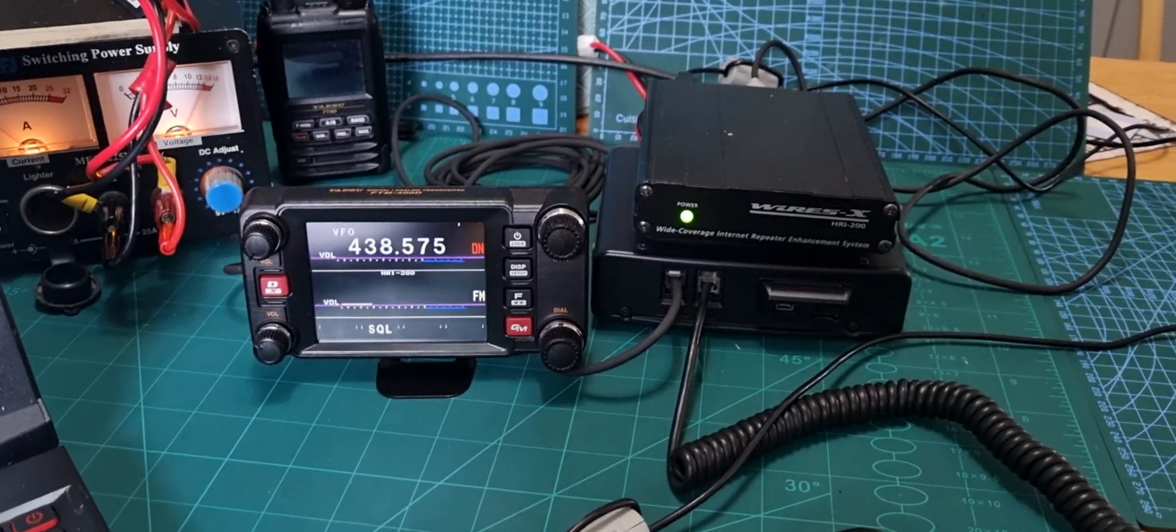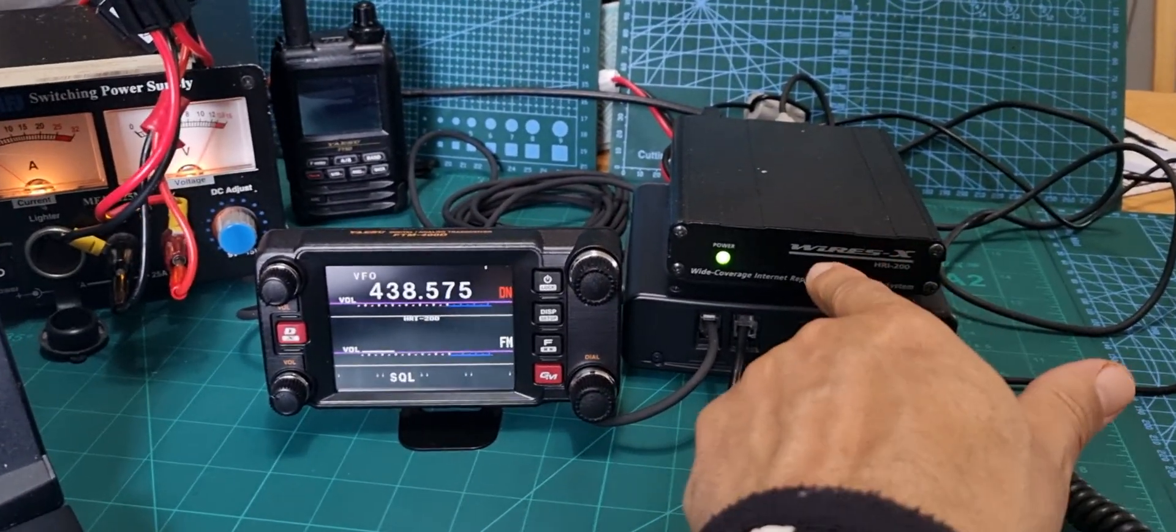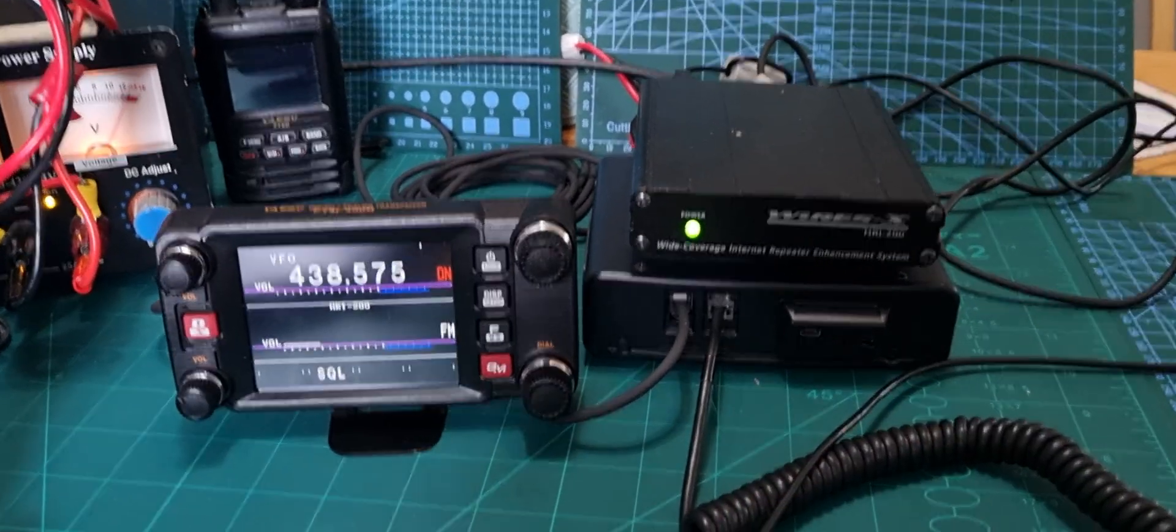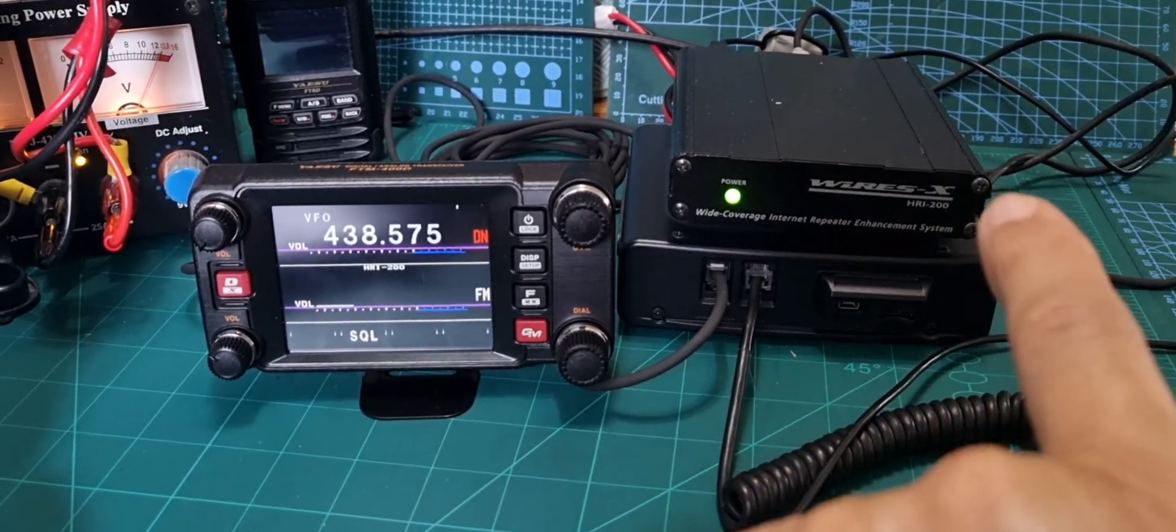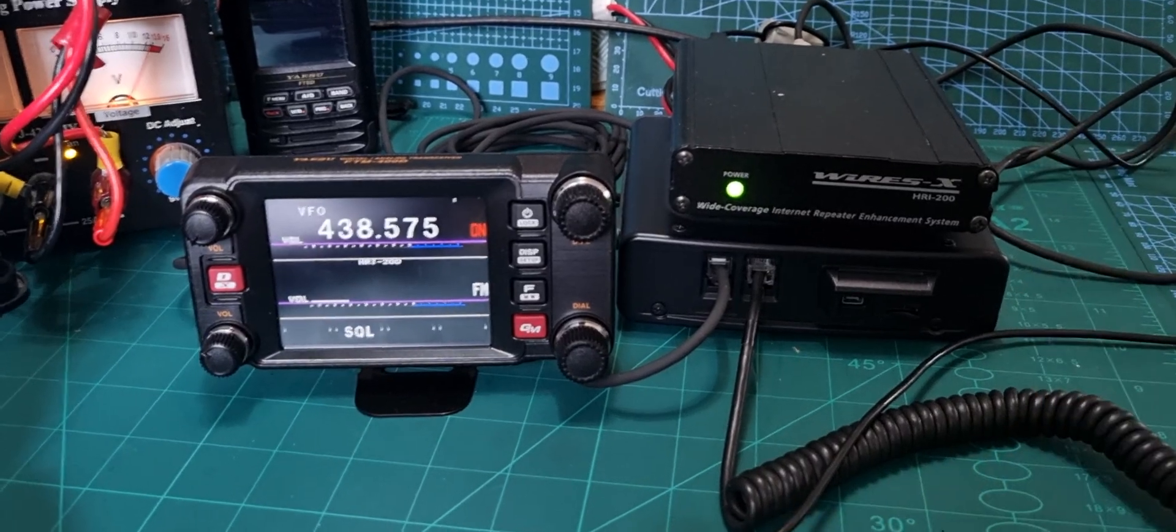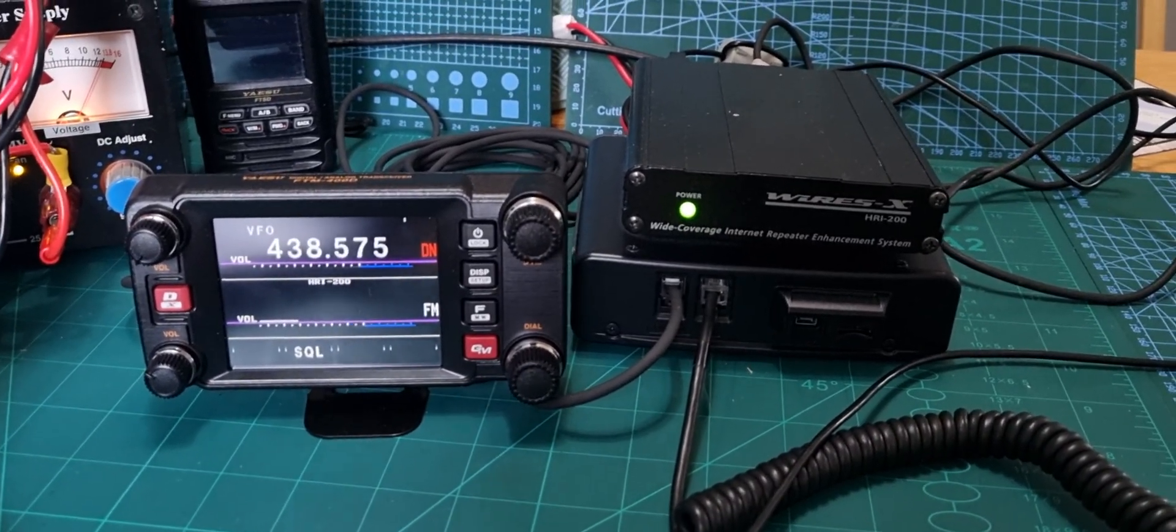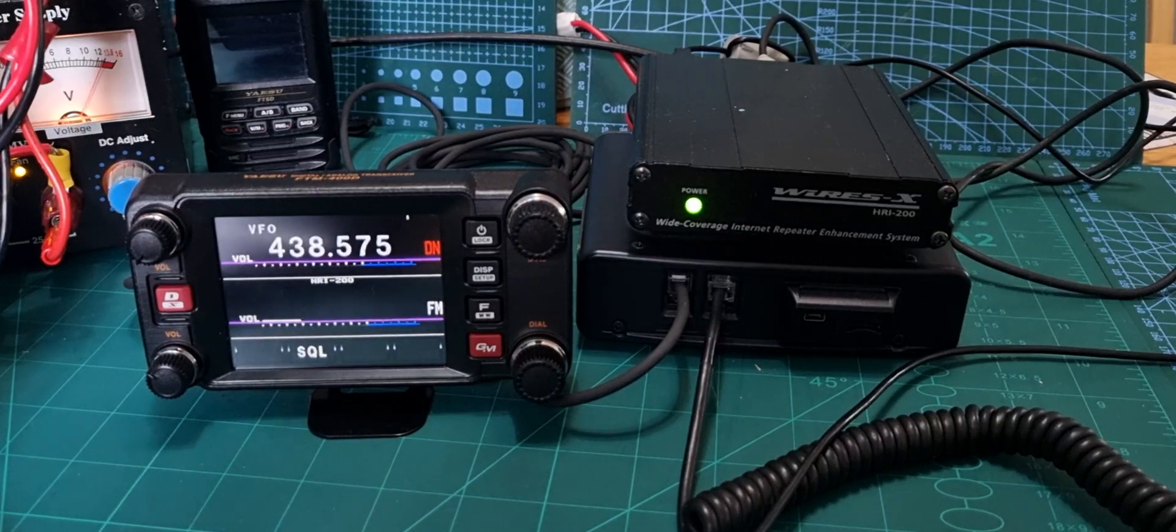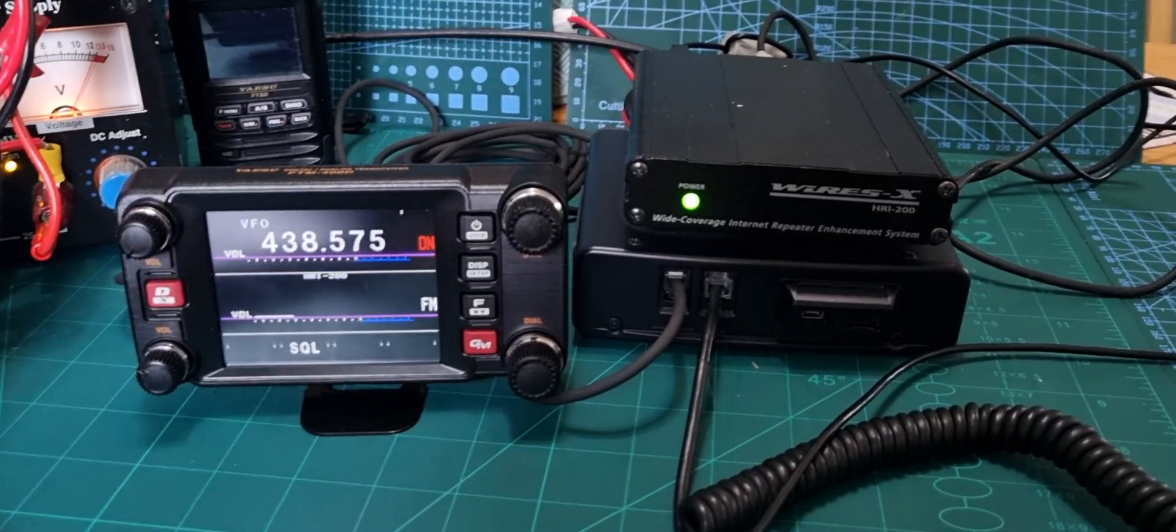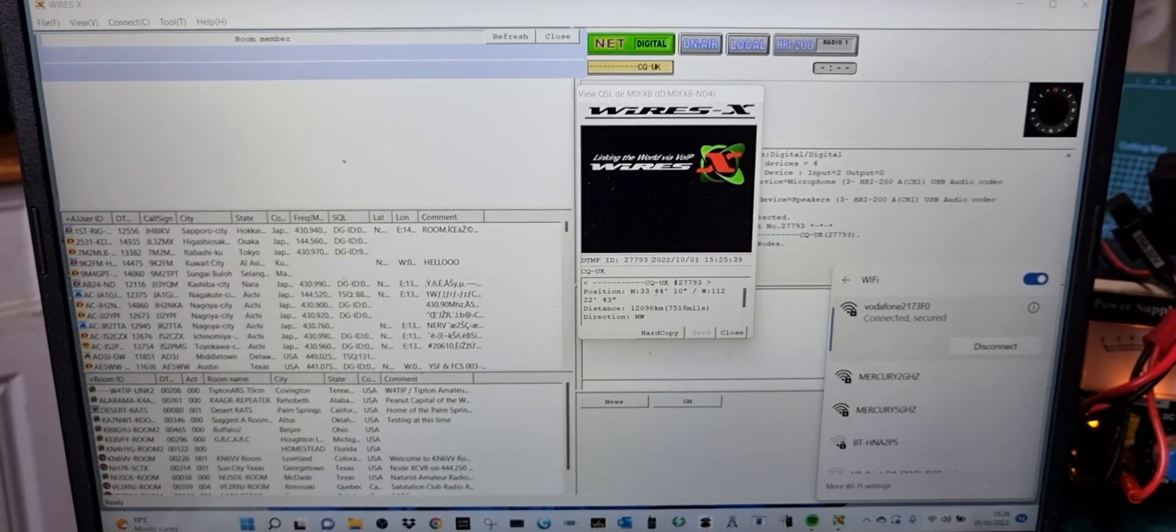M0FXB, welcome to my channel. I just got the FTM 400 running with the HRI 200 box. Why do we use the HRI 200 box? Because we get our own room and we also can use analog FM no problem at all, which means we can use any analog FM radio, even a Baofeng, with the WiresX system.